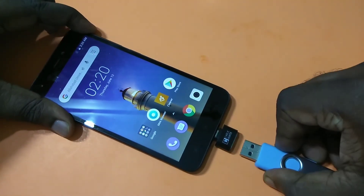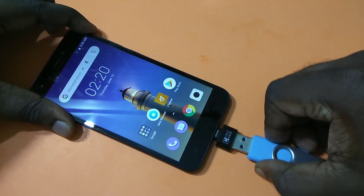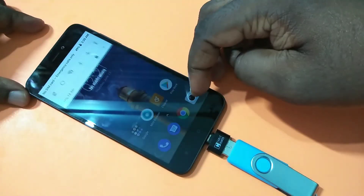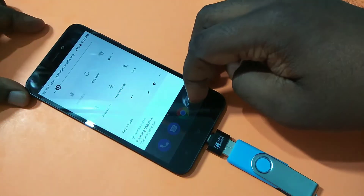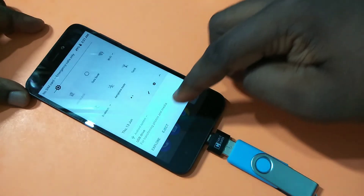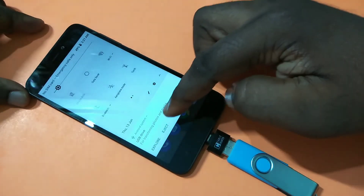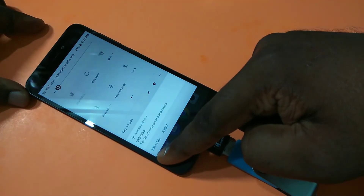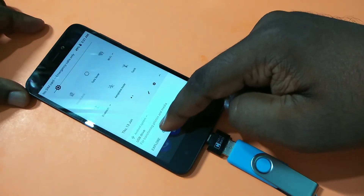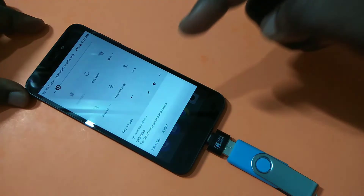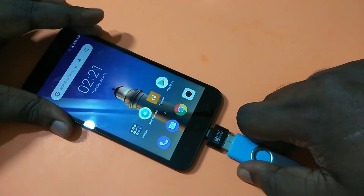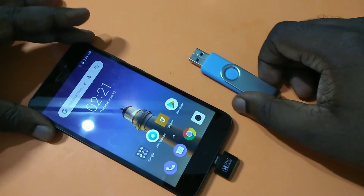Let me remove this and connect it again. See, you can see the USB drive option here. If you want to explore, you can tap on this option. Let me eject it — see, it's removed now. It's safe to remove the pen drive.